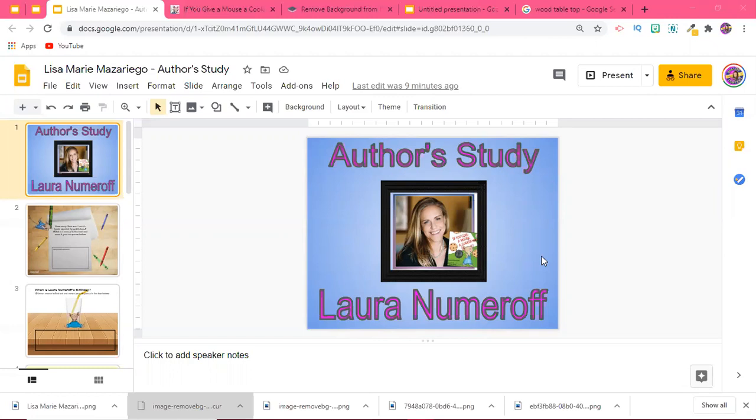In addition, if you have students that prefer or would benefit from audio instructions, it's super simple to add an audio file with your instructions. I do have a YouTube video that explains how to do that for Vocaroo, feel free to check that out.